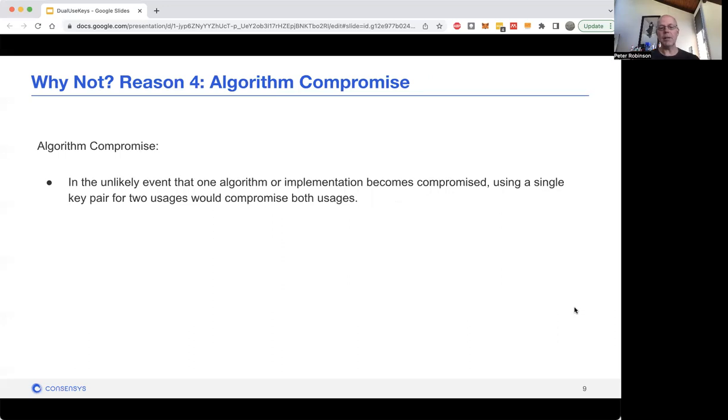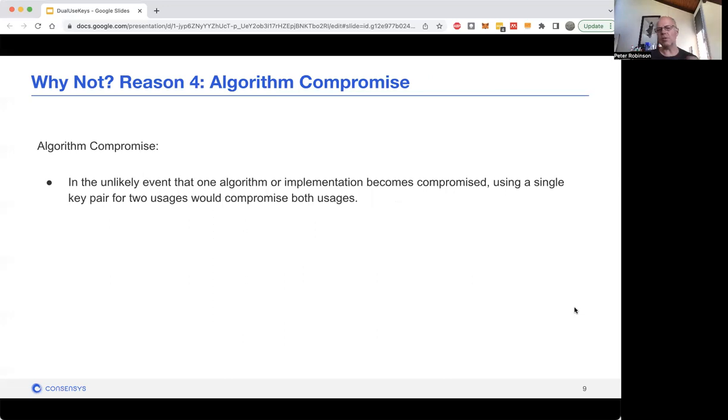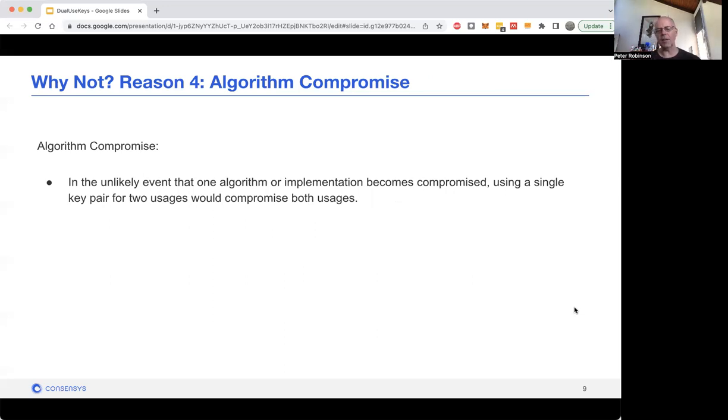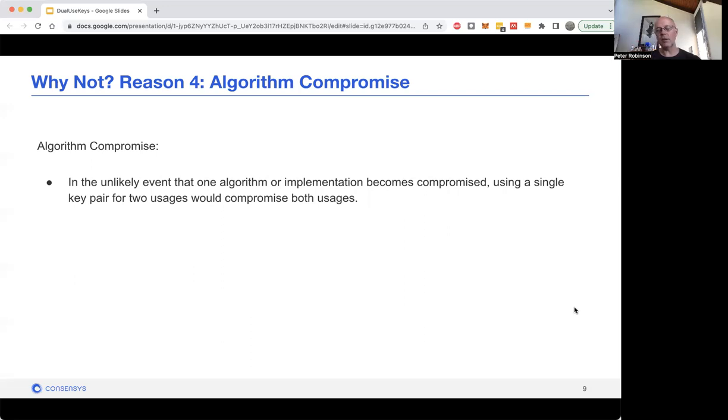Algorithmic compromise: you can imagine that one cryptographic algorithm gets compromised and you could recover the private key from some data in the public key. If you've isolated it in your system so that you've got one key for one thing and another key for another thing, that compromise is only going to affect that one key usage. But if you're using the key for multiple things, it's going to affect all of the usages, which is going to be pretty bad.